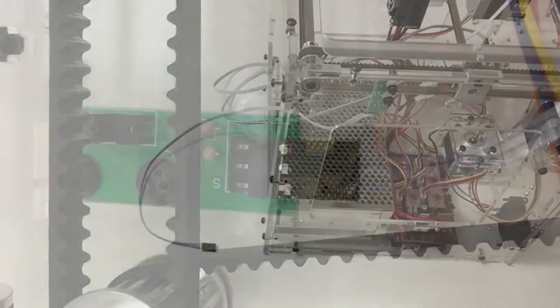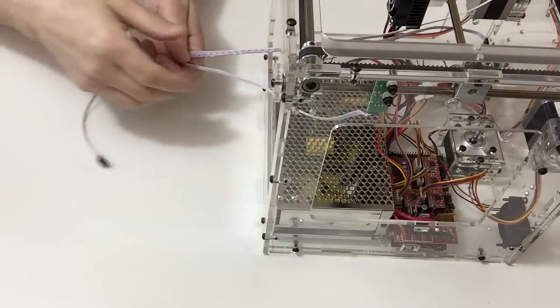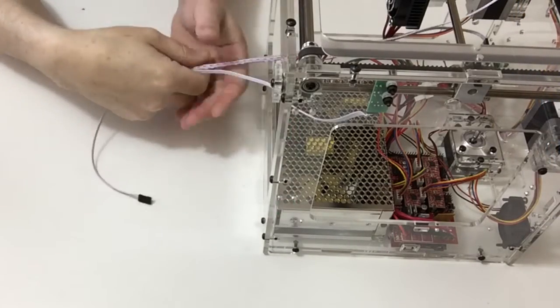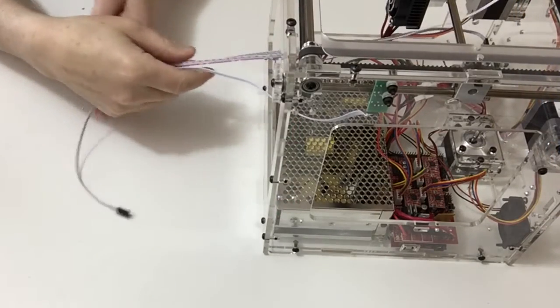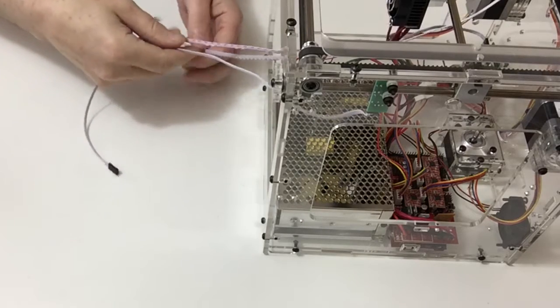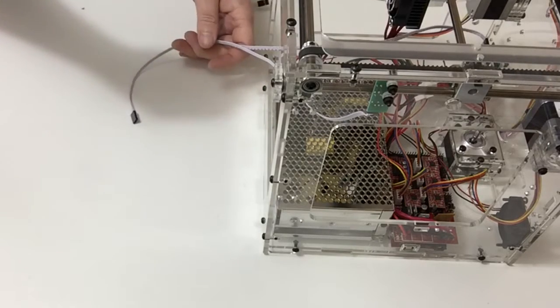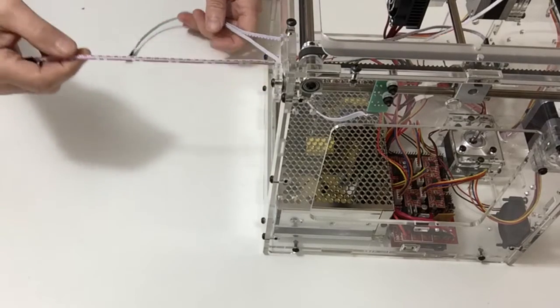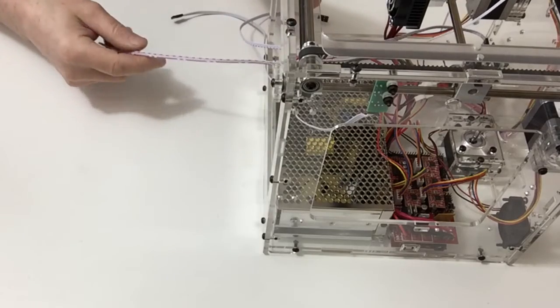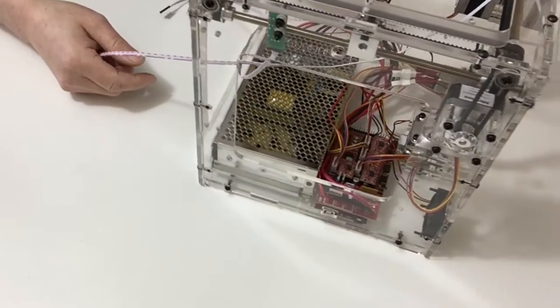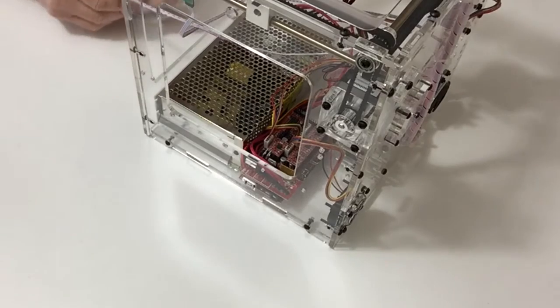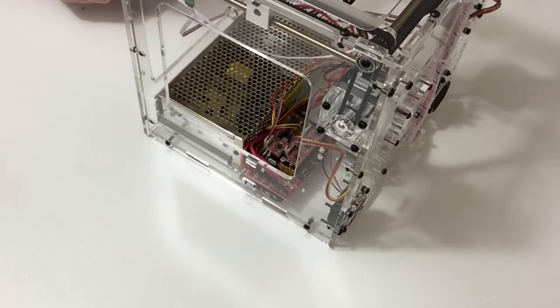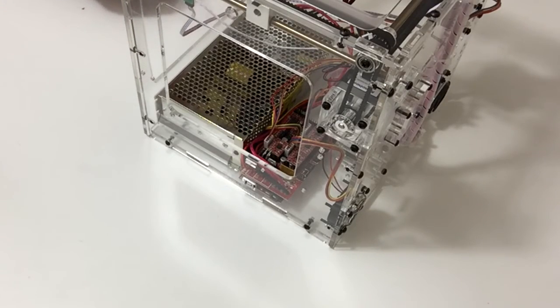Once you've connected all the cables to the limit switches for the X, Y and Z axis, take the X axis and plug that into the board as shown in your instructions and in the following photograph.